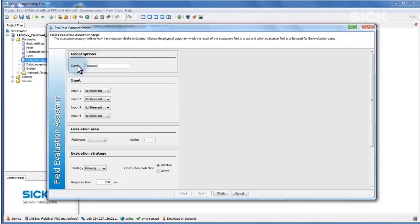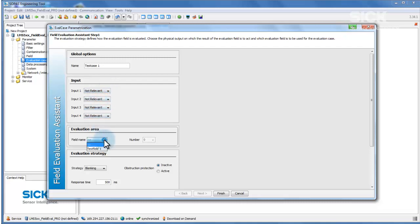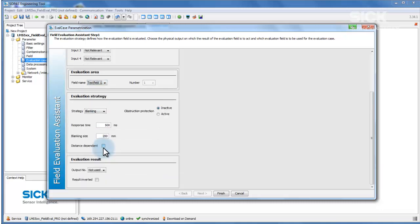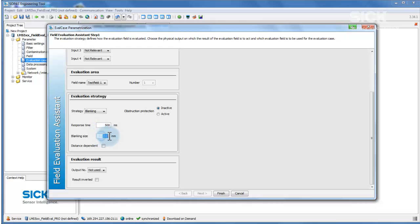Next, select the input combination for which this evaluation case is to be active. A field for which the evaluation case is active must also be selected, along with an evaluation strategy. The evaluation strategy defines how objects are evaluated in the field. It also includes the minimum size an object must be in order to trigger field violation, along with the evaluation time defining how long an object must be in the field before it is violated.